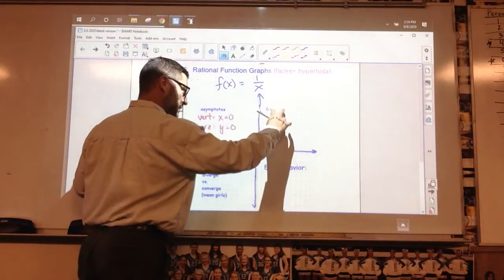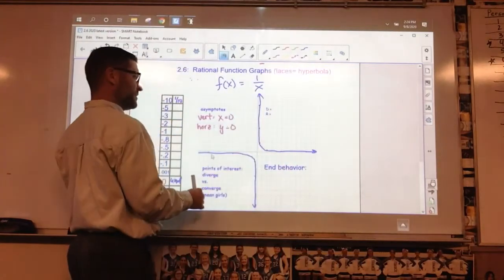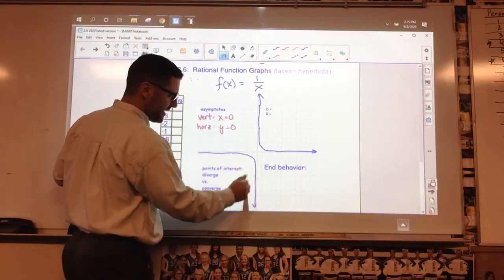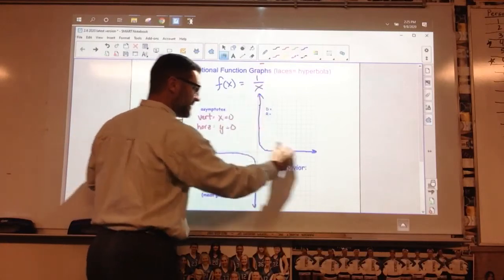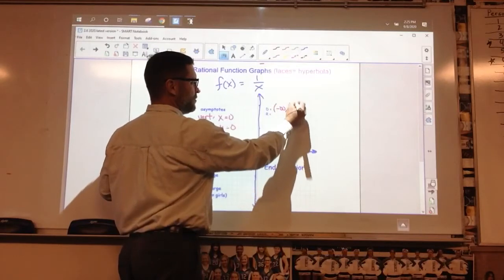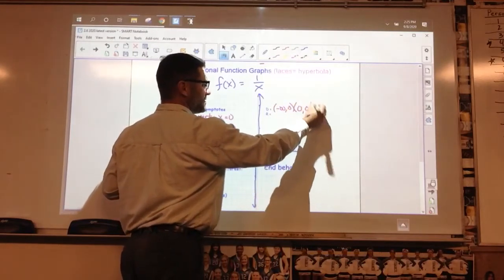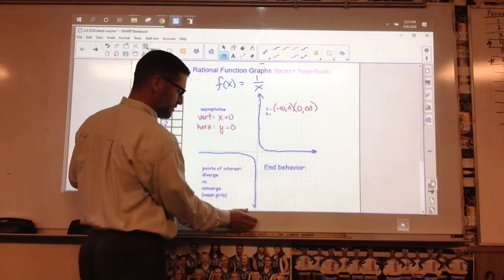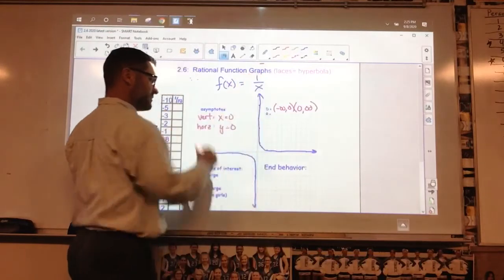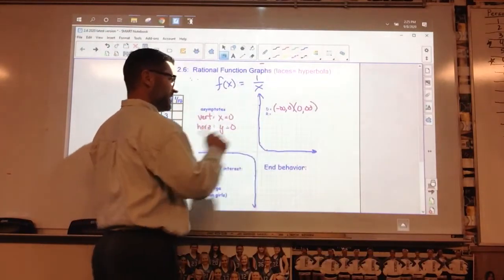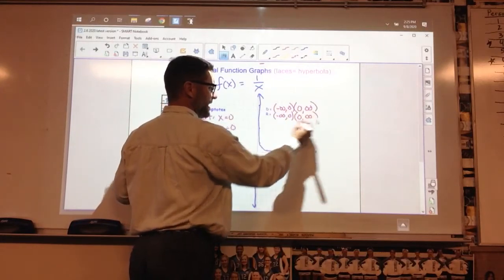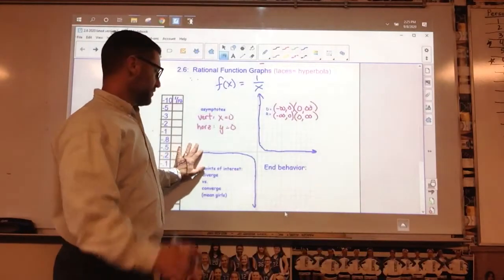Those two asymptotes are going to help me fill in domain and range. Domain: everything but that vertical asymptote. It's continuous, it skips over 0, and then it's continuous again. So domain is negative infinity all the way up to 0, and then from 0 all the way out to infinity. Range is the same — the function goes down and up but it doesn't hit 0. So range is also negative infinity to 0 and 0 to infinity. The parentheses mean I don't include those values.